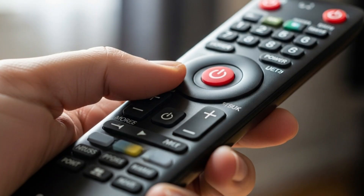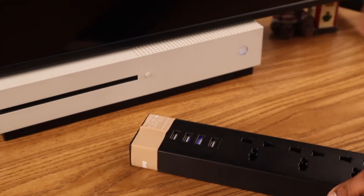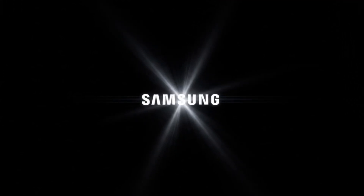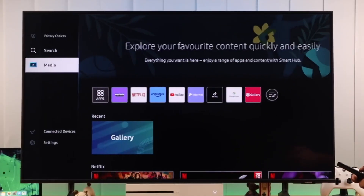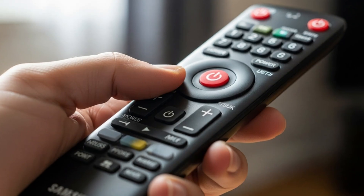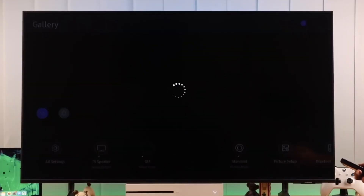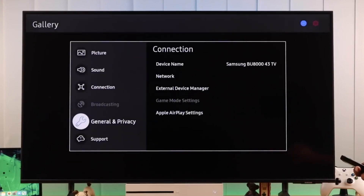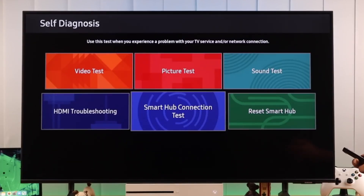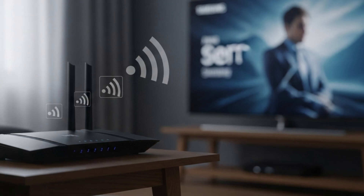Step 1: Restart the TV. The first thing you should always try is a restart. Grab your Samsung remote and press the power button until the TV turns off and on again. This clears out minor glitches that may cause apps to crash or freeze. Think of it like rebooting your phone when apps misbehave.